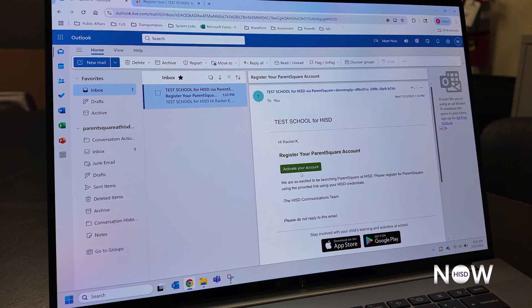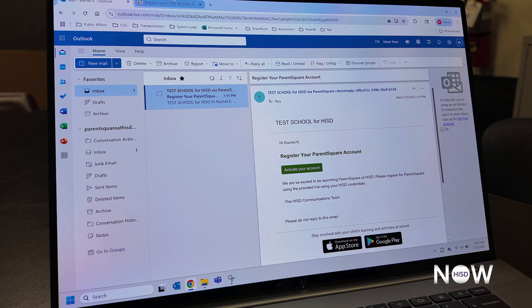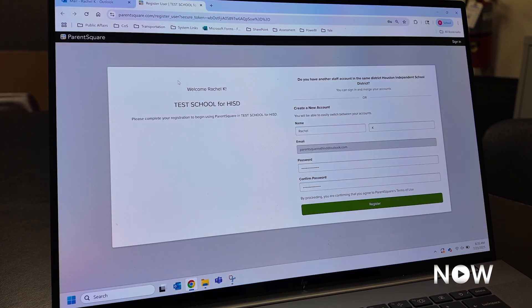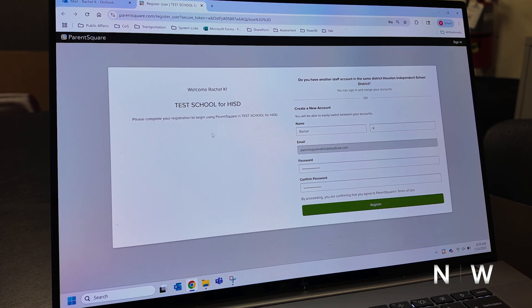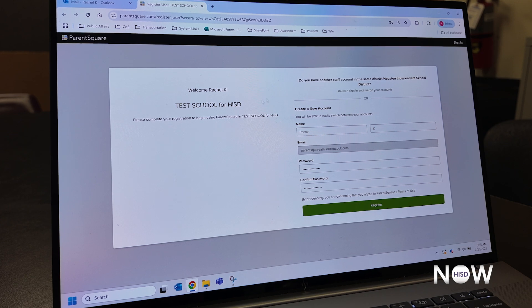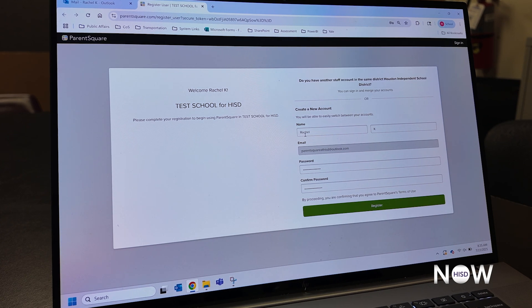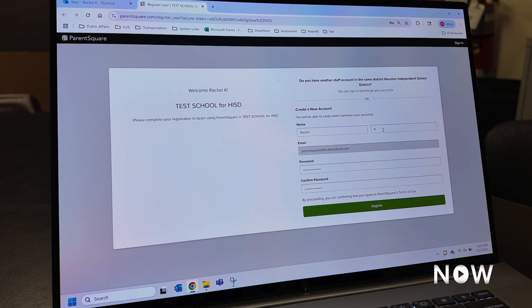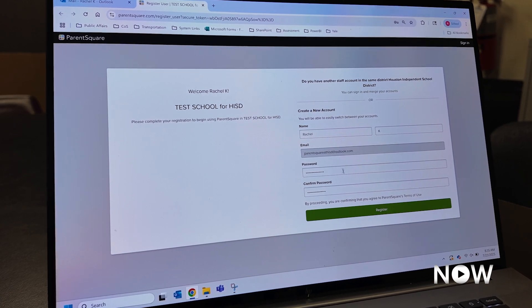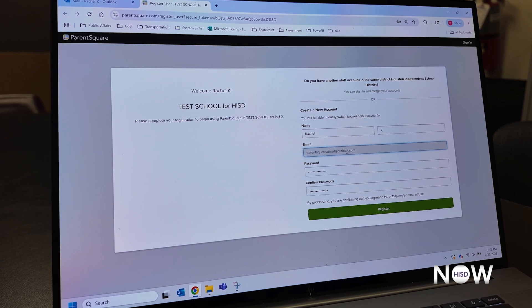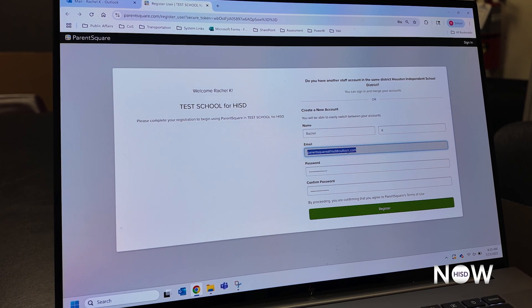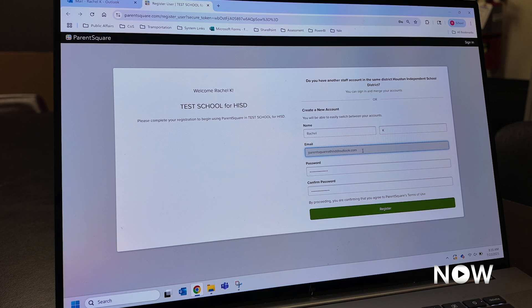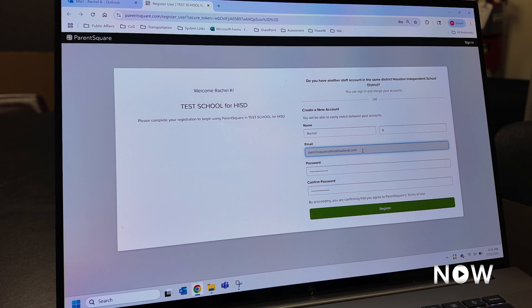You're then going to click activate your account. When you click activate your account, you'll be brought to the activation or registration landing page. Here you'll be able to modify any spelling of your name, as well as set your password. Note that I'm not able to modify my email address at this time, but I will show you how to update that once your account is registered.